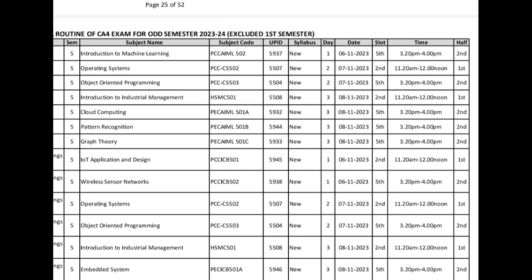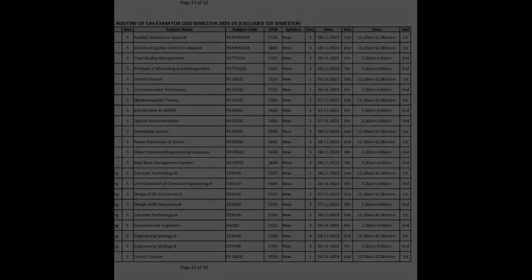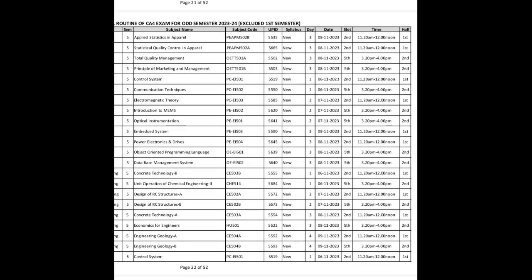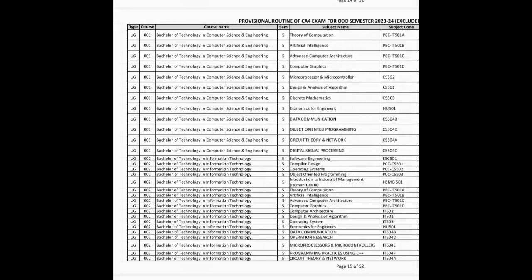First, let me talk about the CA4 exam for the third, fifth, and seventh semester. The CA4 exam routine for third, fifth, and seventh semester has finally been released. For UG courses — BTech in Computer Science Engineering, Economics for Engineers — the date given is 6th November onwards. Almost every semester starts from 6th November. The exam will be online, 40 minutes, on the Makaut portal.